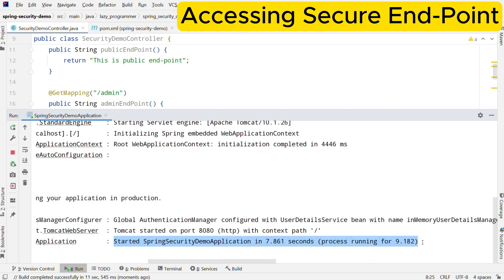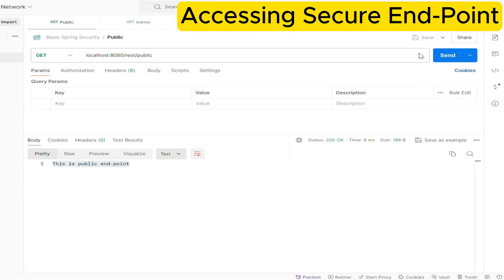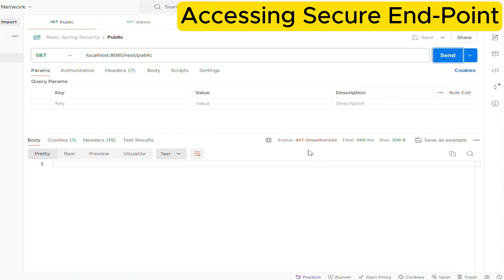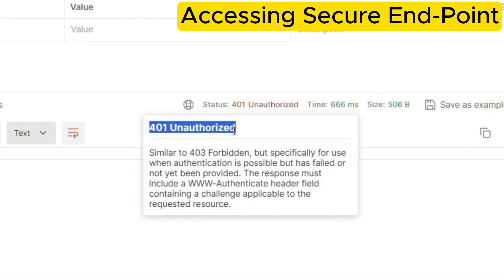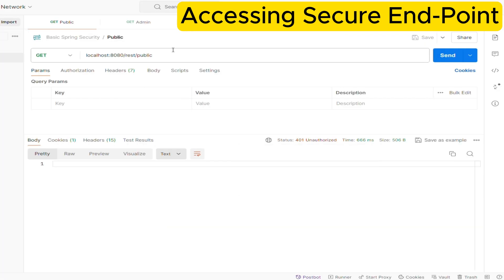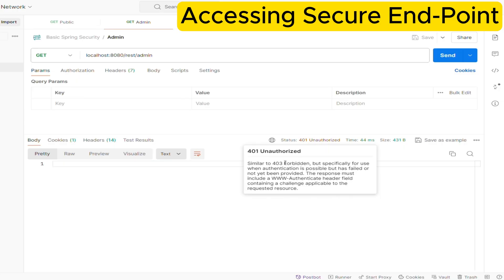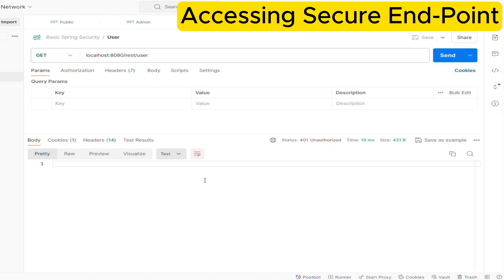Now the application is started. Let me try to access those three endpoints again. Here you can see there is no response this time, and if you look at the status we are getting HTTP 401 Unauthorized — that means the user is not authorized to access this resource. Let us try the other endpoints as well — we are getting the same HTTP 401 Unauthorized for those too. But if you remember, we have not asked Spring to secure any endpoint, and on top of that we have not defined any username or password either.